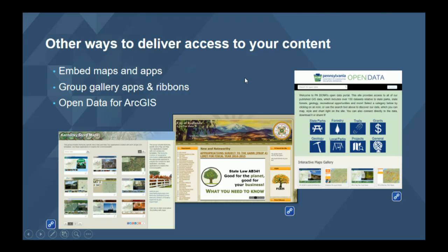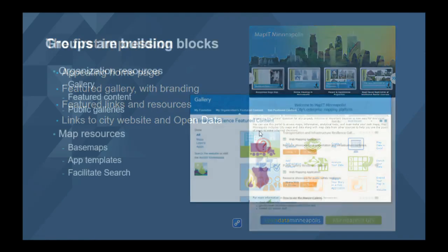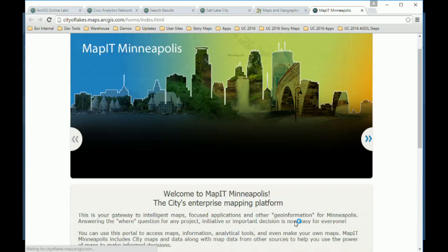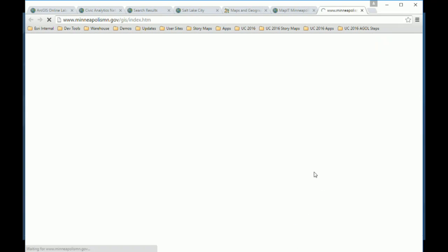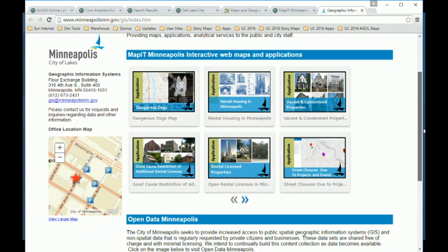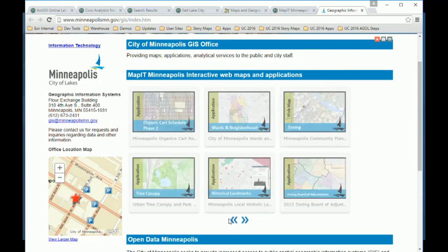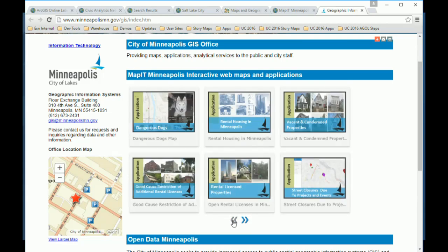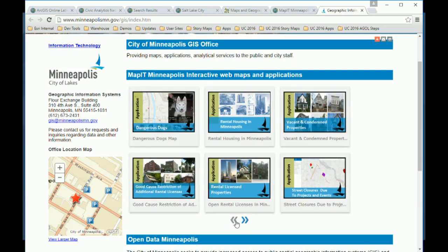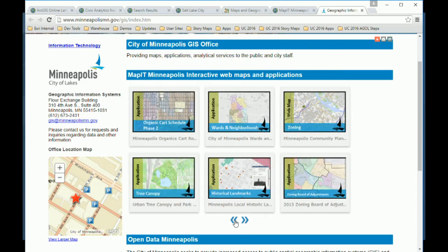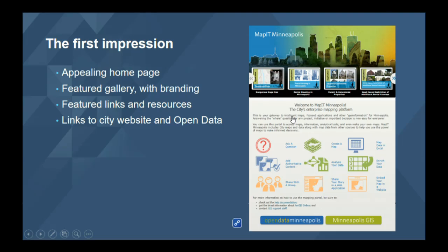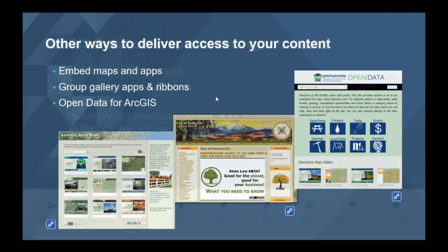Minneapolis did the same thing — their city web page had another gallery embedded in there. It's an important point because sometimes it's like, well, this is the tool we have. We want to make sure you're aware there are other options to get content into other web pages. You're not limited just to the default home page we give you. Here's the group gallery ribbon from Minneapolis embedded in their public web page — good practice, and we recommend that.